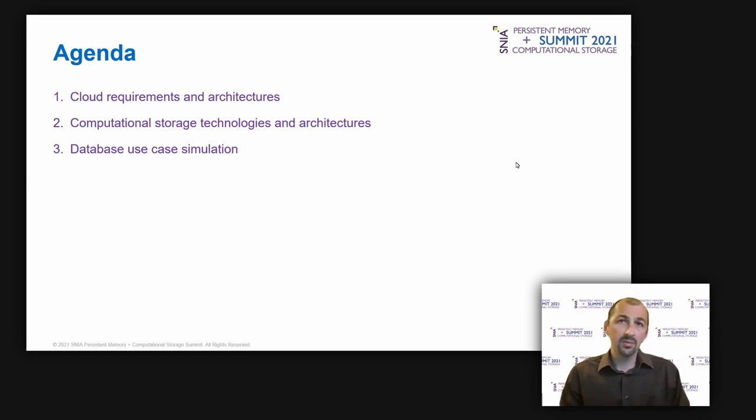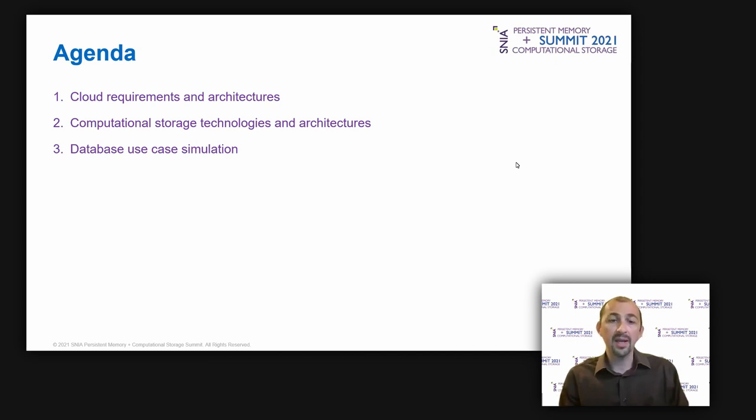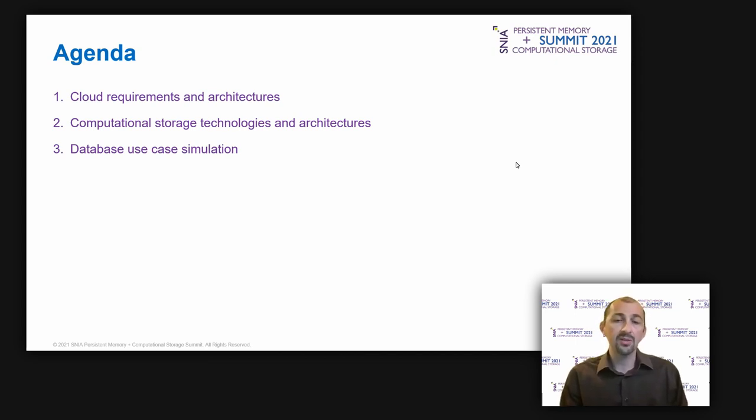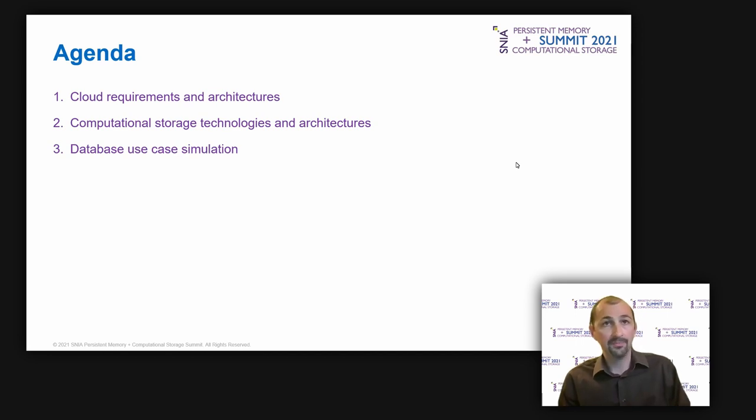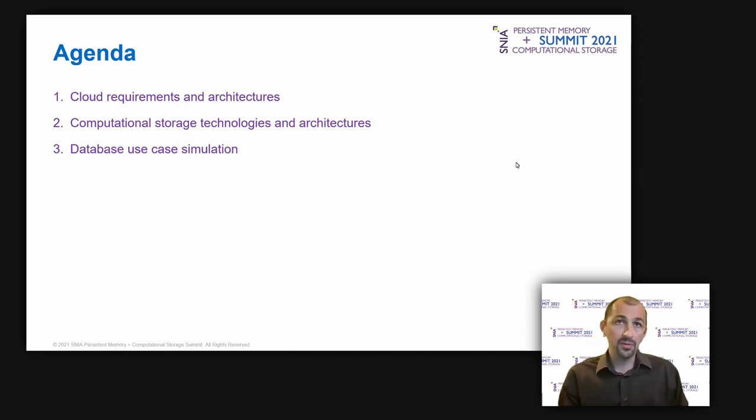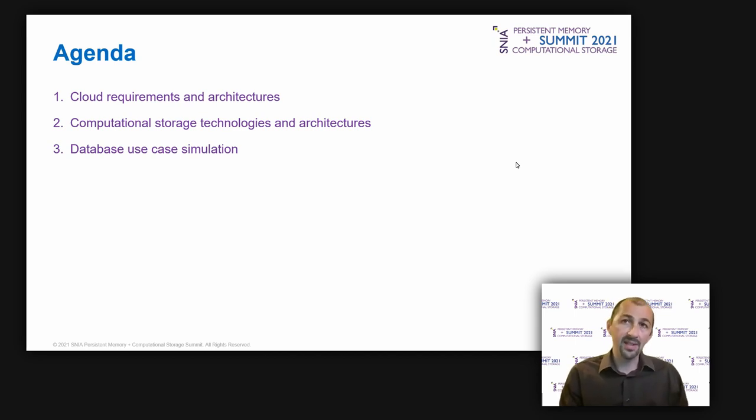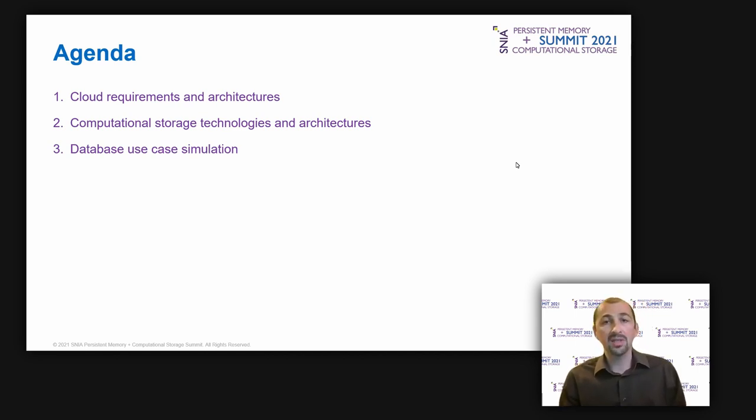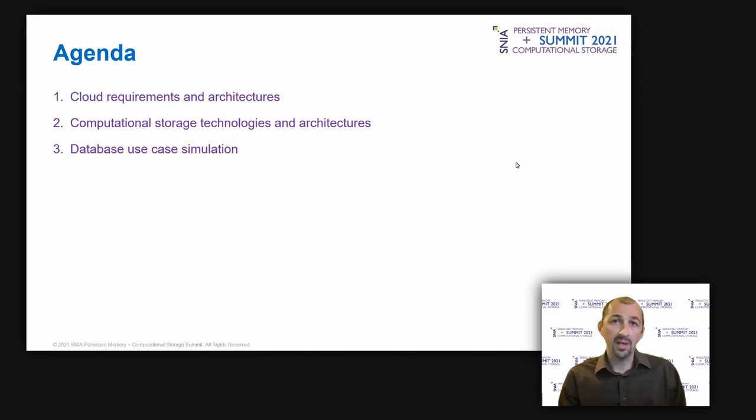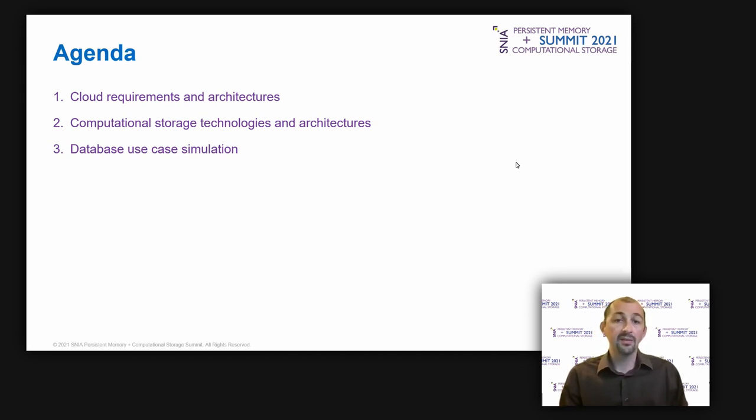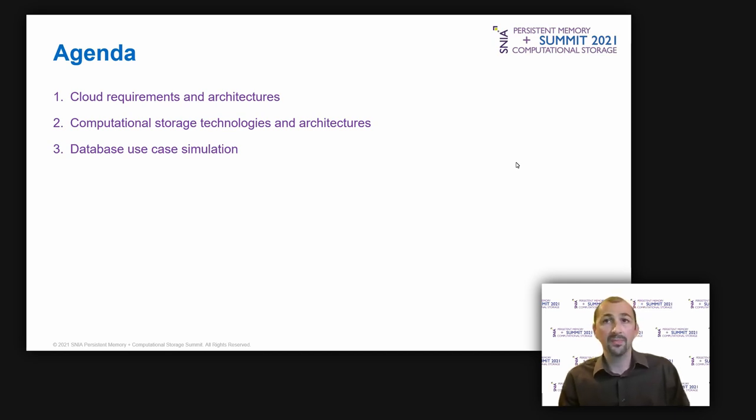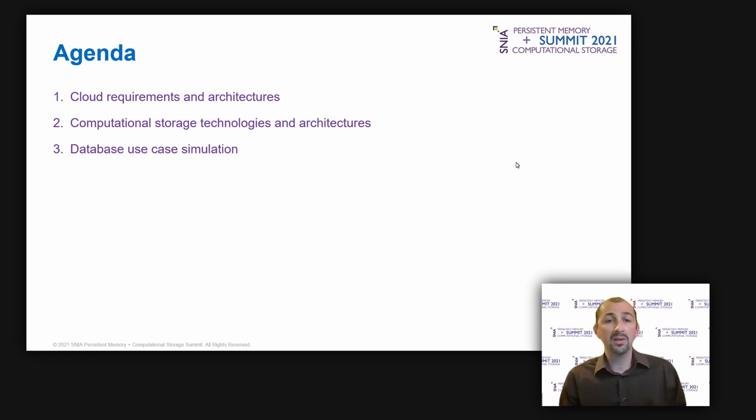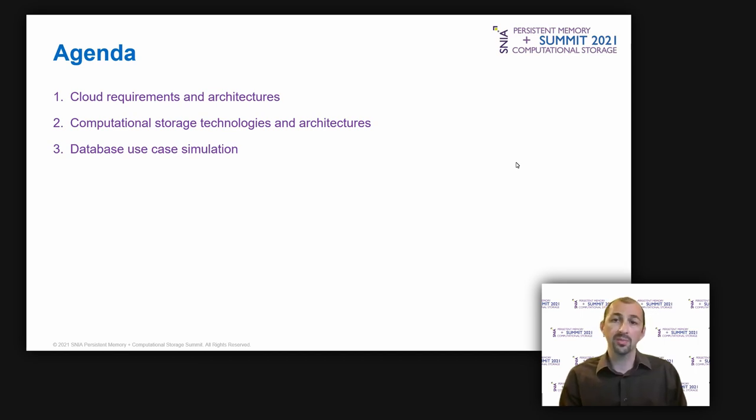This talk will cover the following agenda. I will start with the main cloud technical requirements and how it is satisfied by the current architectures but also what are the relative limitations in terms of data movement. Then a focus on detailed architecture example where I will explain how computational storage can be integrated and how it complies with the cloud requirements. And finally the results of a system simulation for this architecture example showing the benefits in terms of power consumption, density and total cost of ownership.